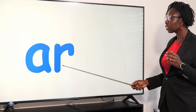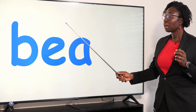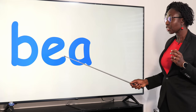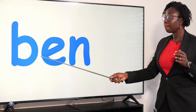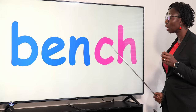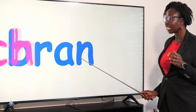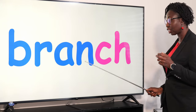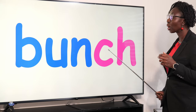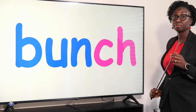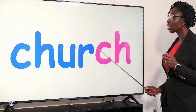Arch. Beach. Bench. Branch. Bunch. Church.